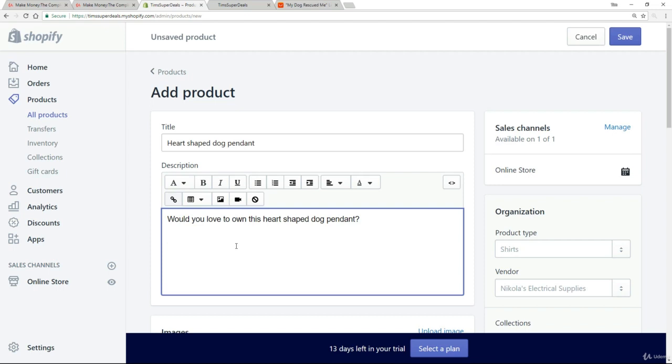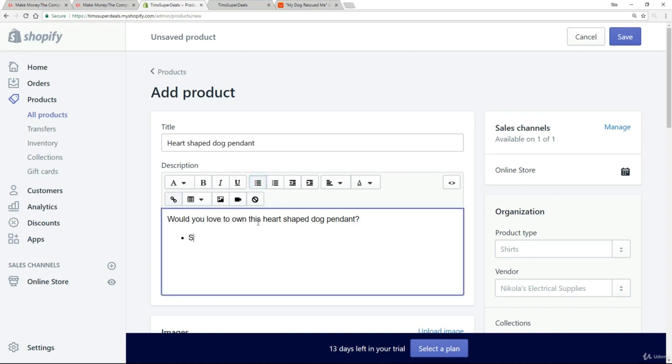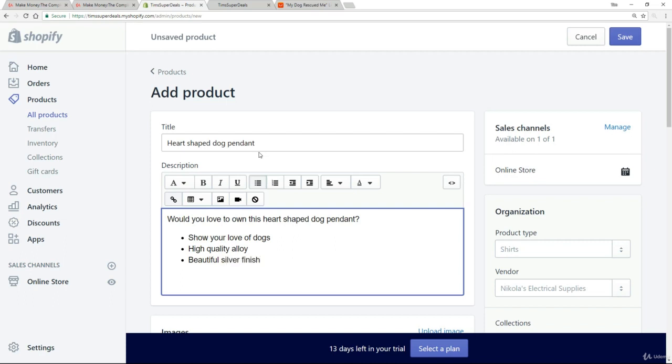Having led with that question, the next thing we want to do is add in some bullet points. I will be talking about this in more detail later on. But right now, the key is to keep it simple. It's not going to be the text that sells your product - maybe 10% of it. The key thing are the images. I'm going to write: show your love of dogs, high quality alloy, and beautiful silver finish.